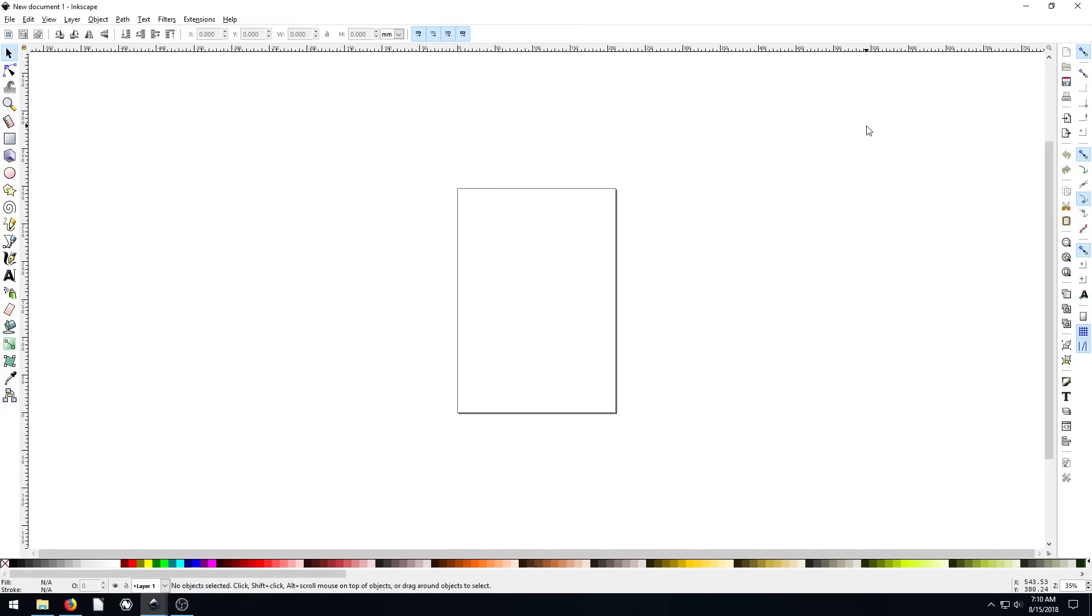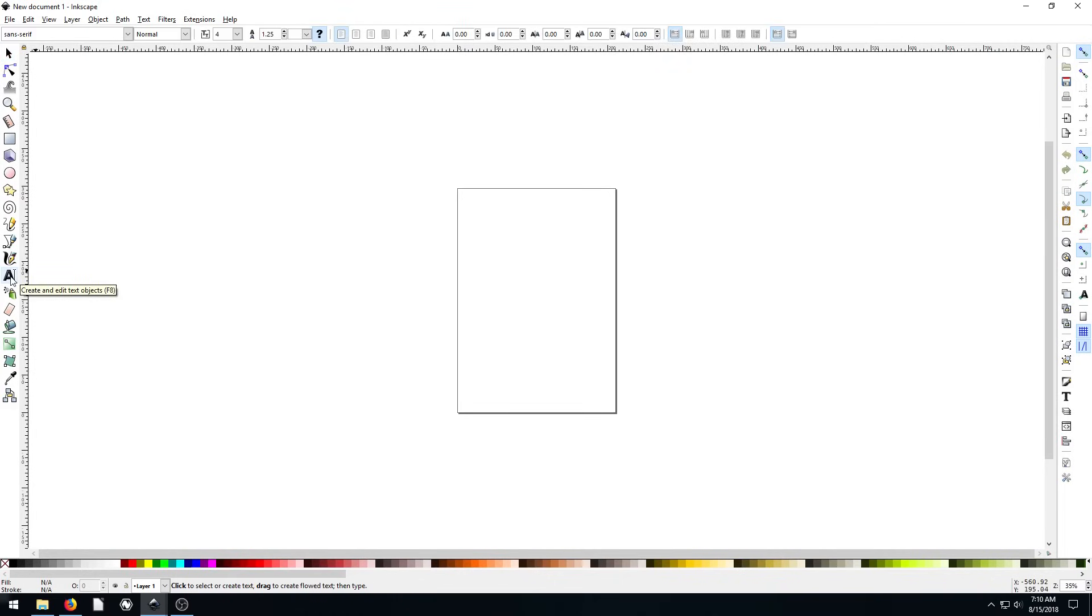Welcome back to another Inkscape tutorial. In this video, we're going to be looking at the text tool within Inkscape. The text tool is over here on the left hand side, we just click this letter A.